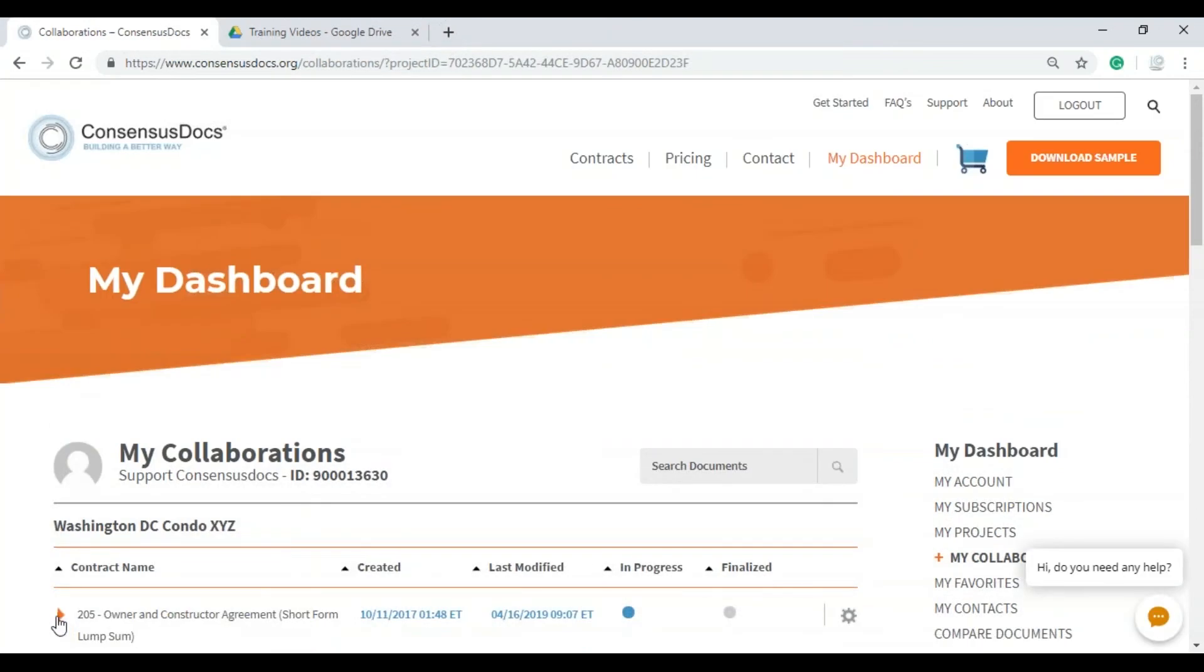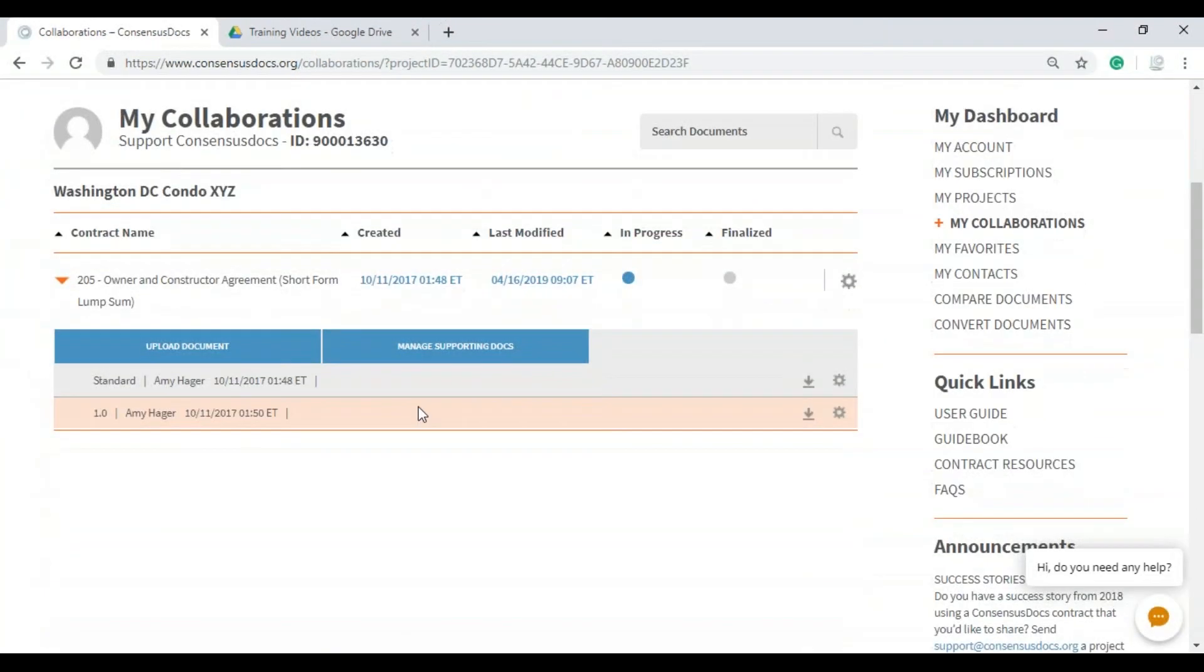You are going to see both of the contracts, the standard and the version I changed in this situation. So that is sharing at the actual contract level to include all negotiations.